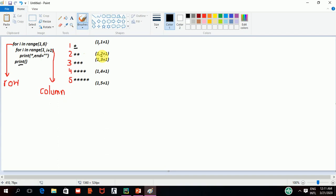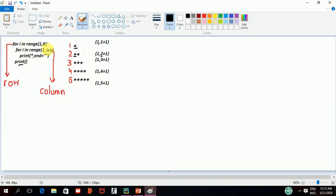We have here 2. Instead of I, 2 plus 1 is equal to 3. It means 1,3. You have to run the loop 2 times. So, first of all, we will have 1,2 to run. It will print this star. Then, it will keep it on the same line and again go to the loop.